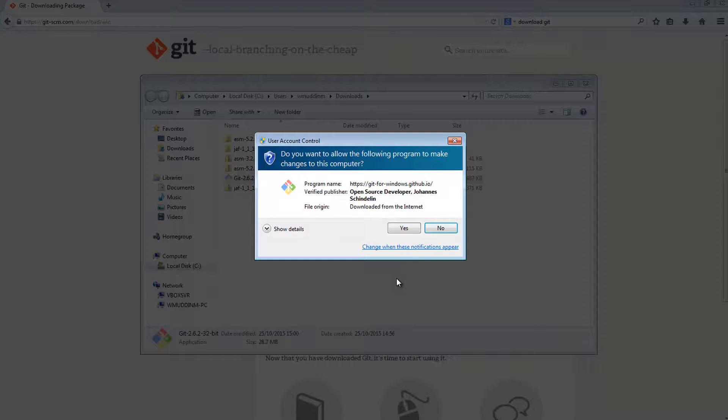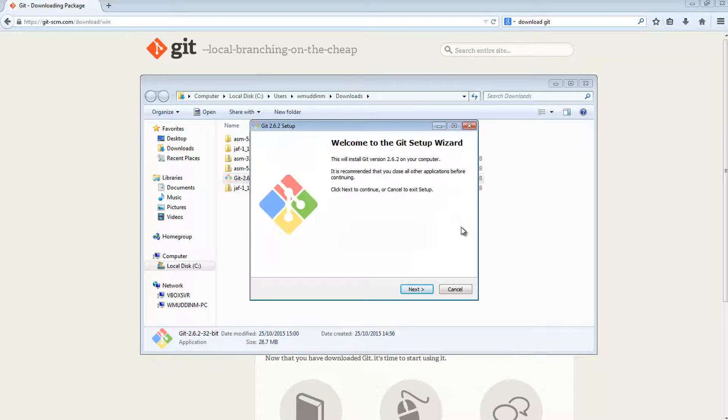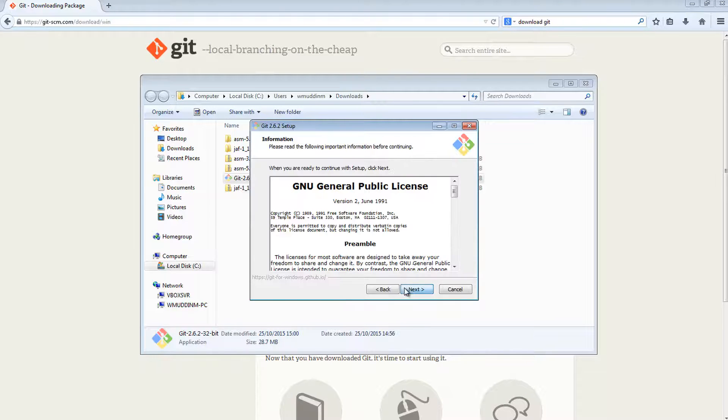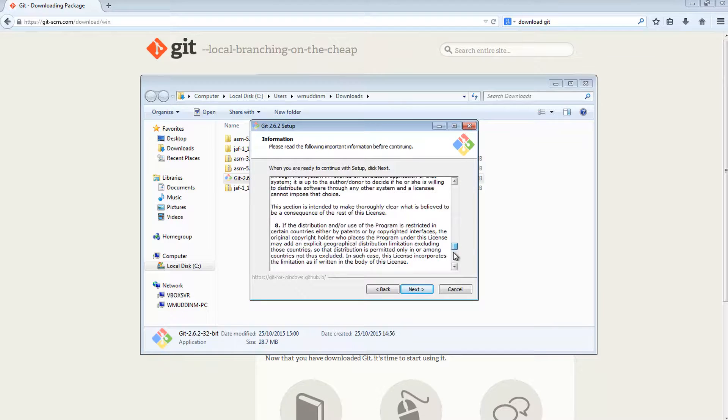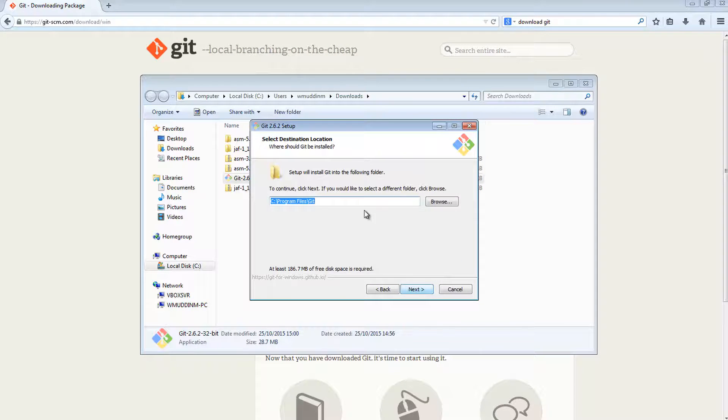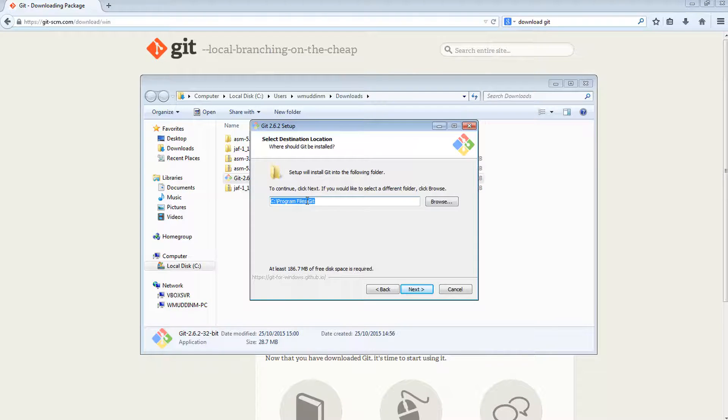Say run, yes. When we see this welcome to Git setup wizard, we're just going to hit next. Make sure you read all of this - because I've already installed it once, I'm just going to hit next. This path is good enough, although it's probably important you remember where you install it.